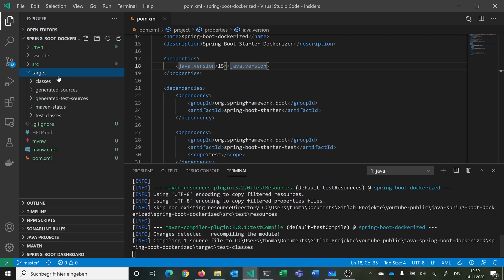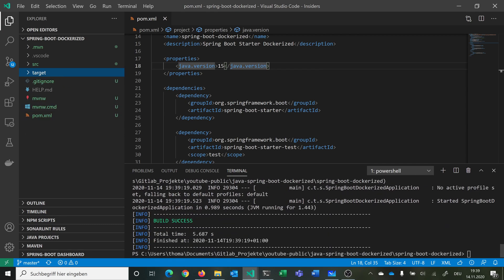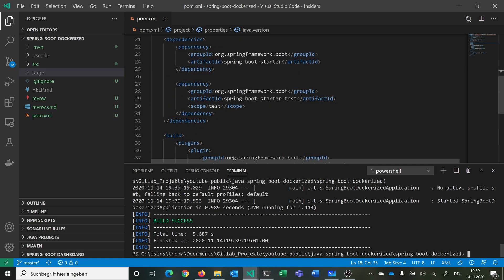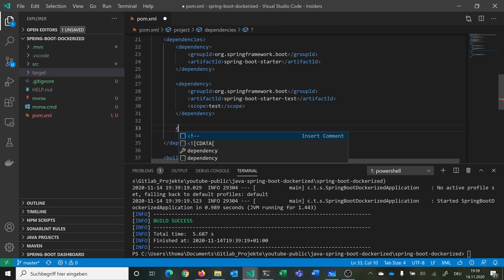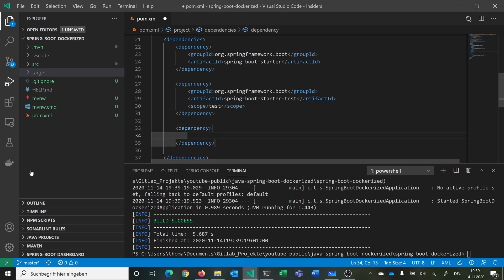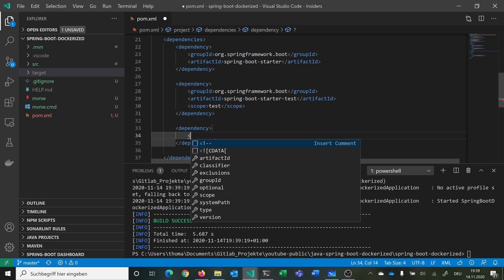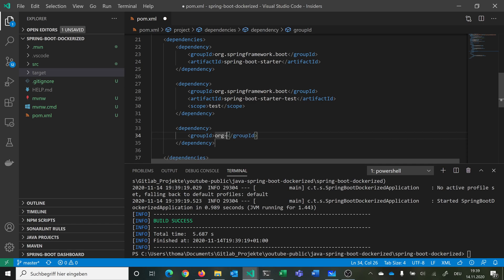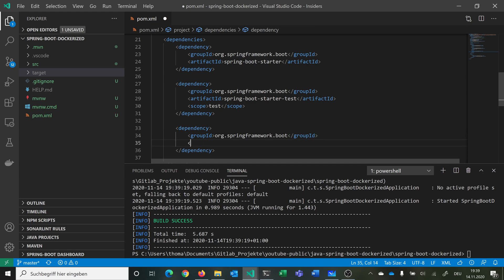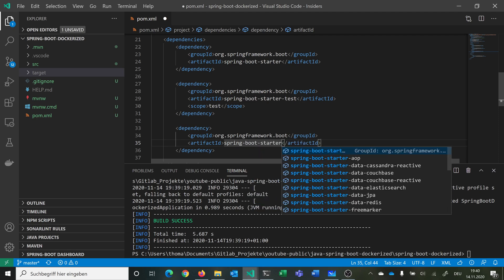We can see the target folder is created with all compiled classes and the build succeeded. But we don't just want to build — we also want to make a simple GET request with our browser against a Spring Boot API. For this we can add the 'spring-boot-starter-web' dependency with group ID 'org.springframework.boot' and artifact ID 'spring-boot-starter-web', so we have the basics for making controllers and handling requests.